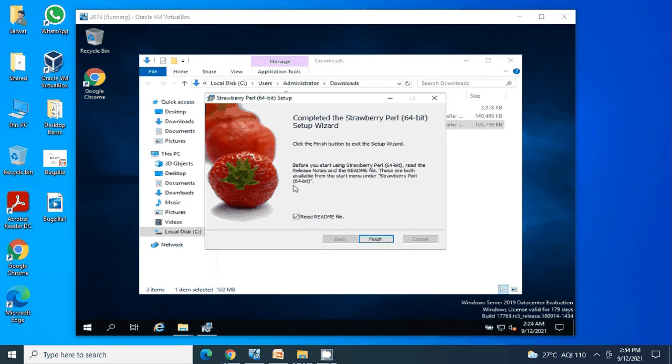Our installation of Strawberry Perl has completed successfully. I'm not interested in reading the readme file, so I'm unchecking that option and clicking Finish.